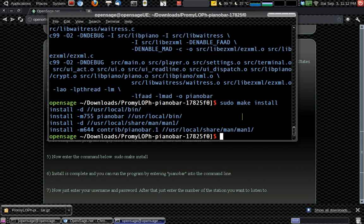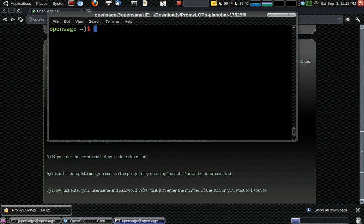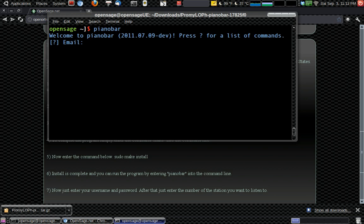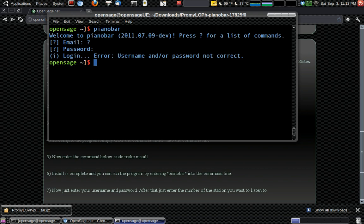And we're going to change actually. Change directories back to my root. So tilde, or not root, but my just back to the home. And we're going to do a clear. And then we'll go piano bar. All right. So welcome to piano bar. Press question mark for a list of commands. Password. Login.